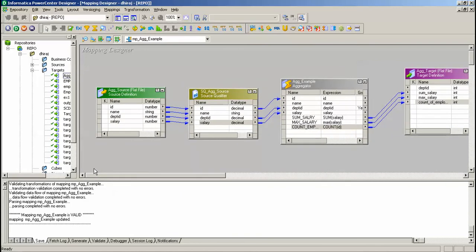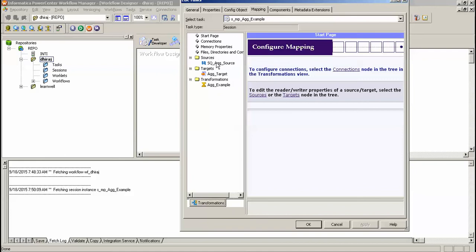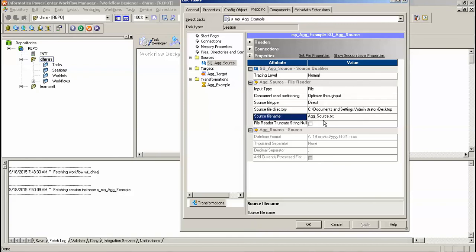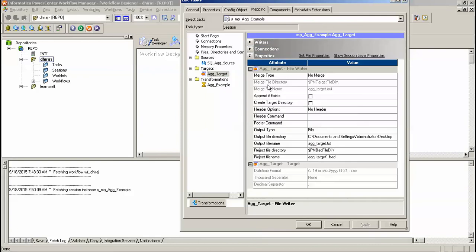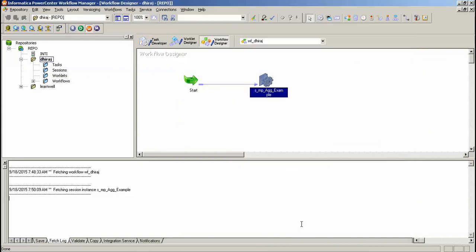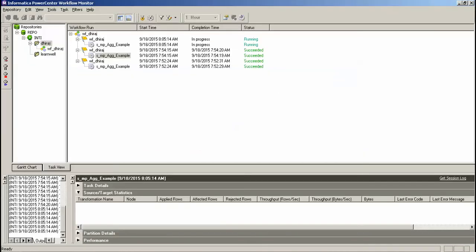Save the changes. Once you save the changes you have to create a session. I have already created this session. You have to give the source and target file names. Give the source file directory — as my file is on the desktop I have given the desktop path. Give the name of the source file. Same for the target file — the target file directory will be the desktop and the target file name will be aggregator_target.txt. Click save.